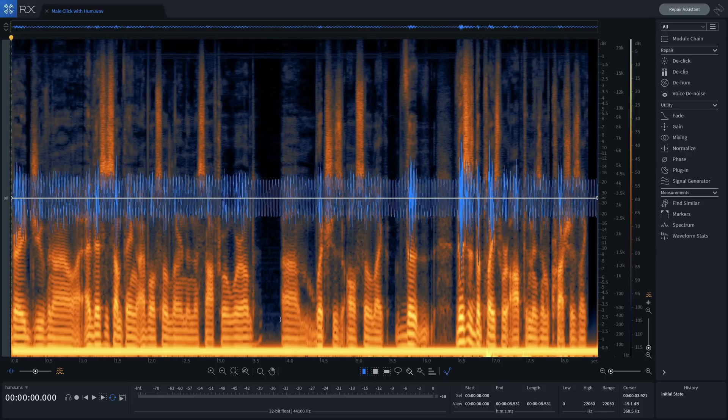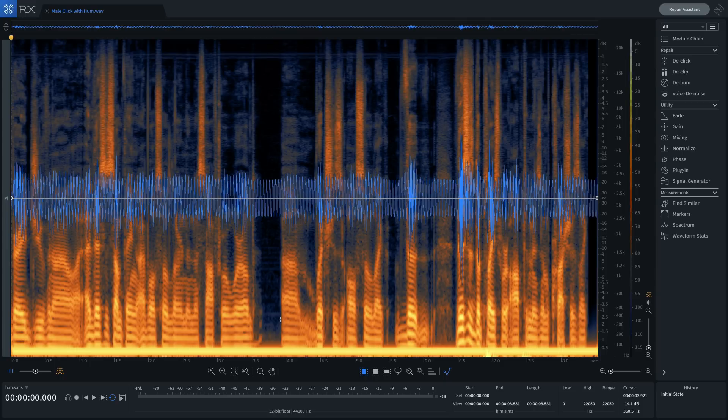Let's do one more post-production example. This time, a speaker who suffers from mouth clicks and also a nasty hum that's embedded into the file. Here's before.